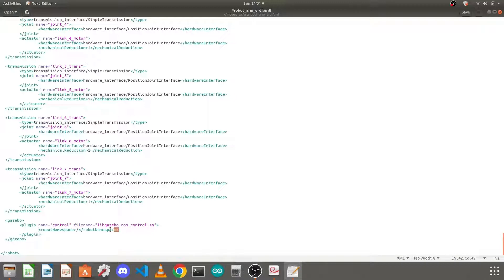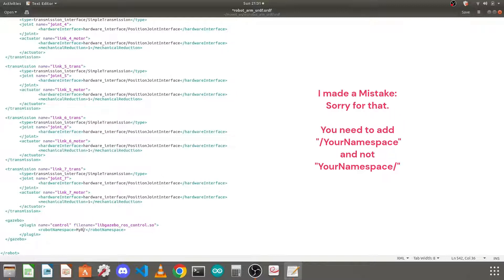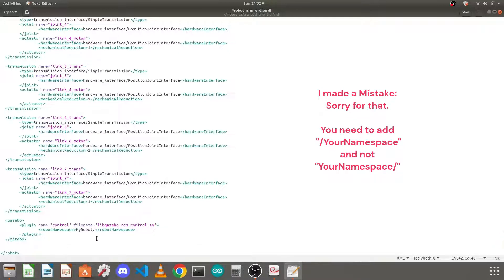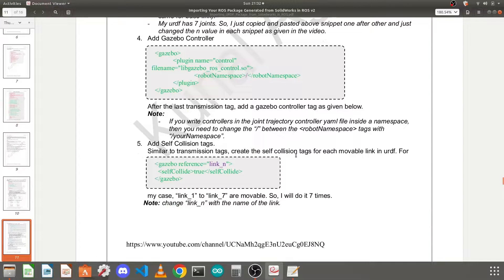The namespace here — I will explain it more when we write the controller. If you haven't used any namespace in your controller YAML file, just put a slash here. If you contained your controller in a namespace, like 'my_robot', you need to add that namespace followed by a slash. Since I will not use any namespace, I will keep just a slash here. Save the file.